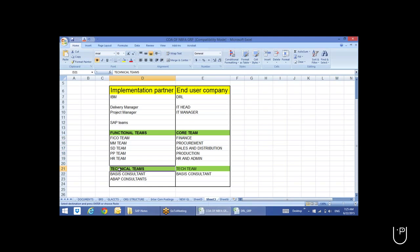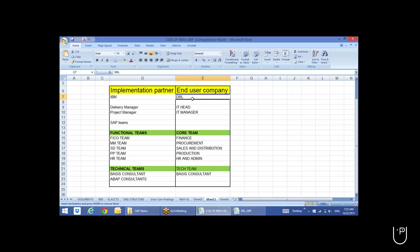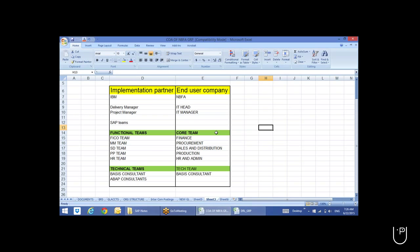Apart from functional teams, we'll have a technical team consisting of Basis and ABAP consultants. From the end user company side, say for example we are taking up a company called Navarat Ferro Alloys — NBFA — a company with its corporate office situated in Hyderabad. Our team is going to implement SAP for them.